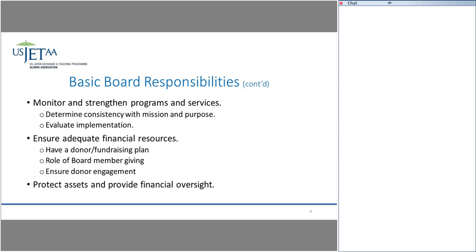Board member giving is something certainly to discuss, and you want to have a fundraising plan — an annual plan that looks ahead. Who are your donors? Who are your donor prospects? How are you going to engage them going forward? Typically you should have about seven touch points throughout the year with donors — newsletters sent quarterly or monthly, and phone calls to say here's what we're doing, inviting donors to participate. Engaging donors is a key aspect of a board's responsibility.